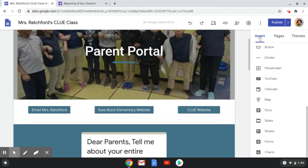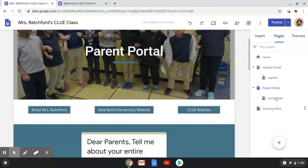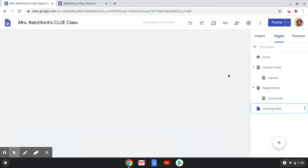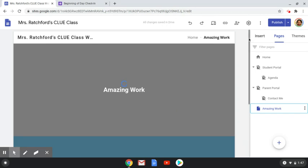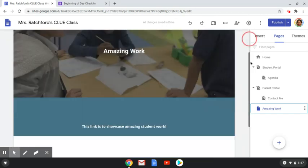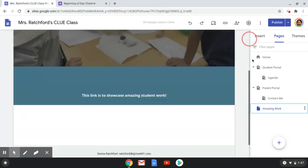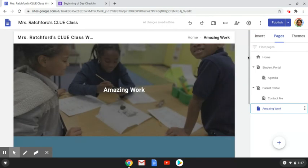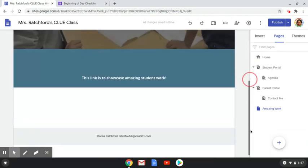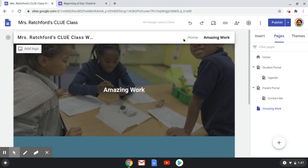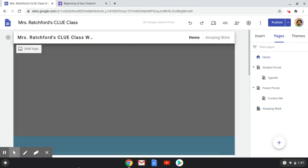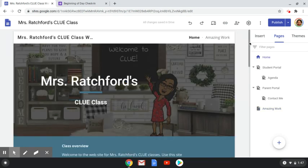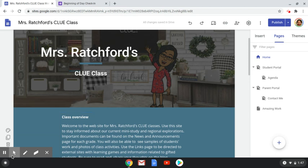I also have my amazing work page. So this is how you create a Google Site for your classroom for updates and things like that. I hope you enjoy this tutorial. Make sure to like and subscribe. Bye bye.